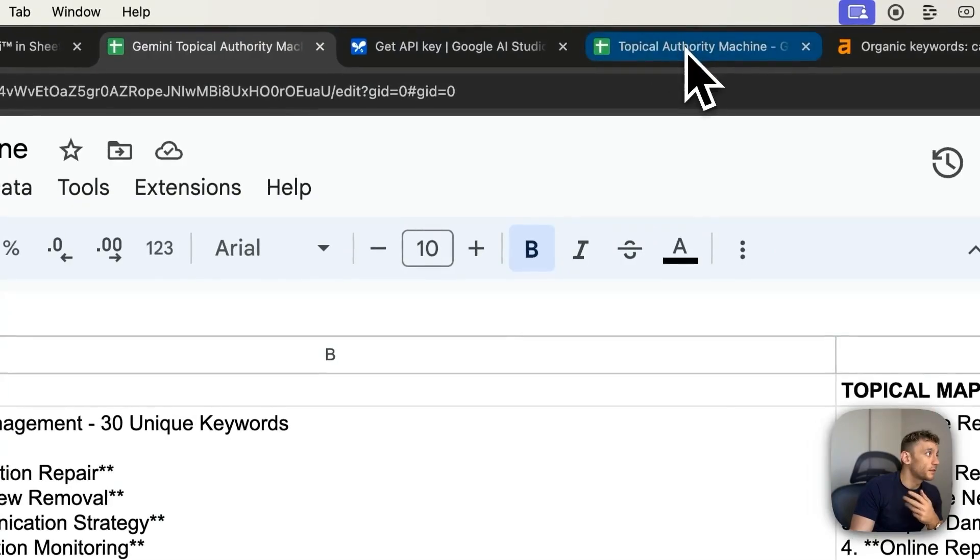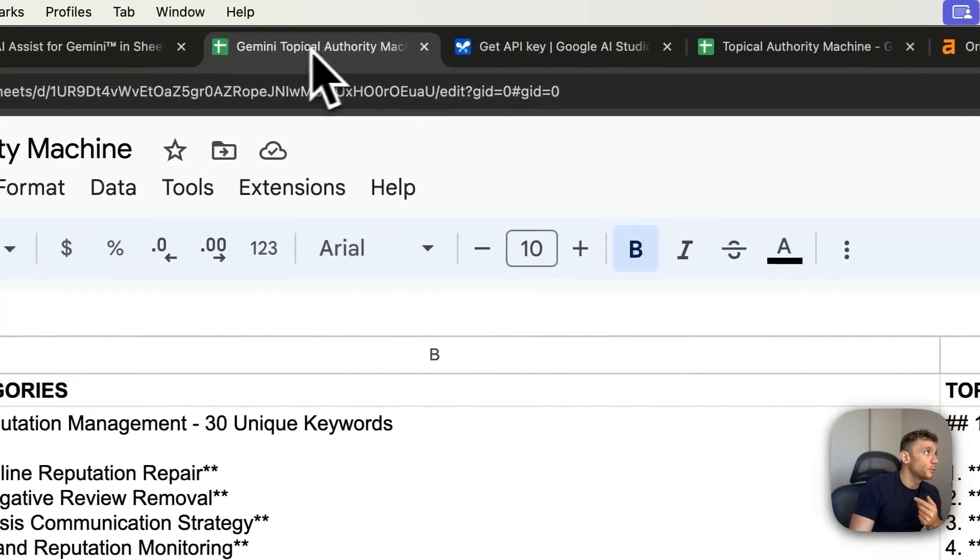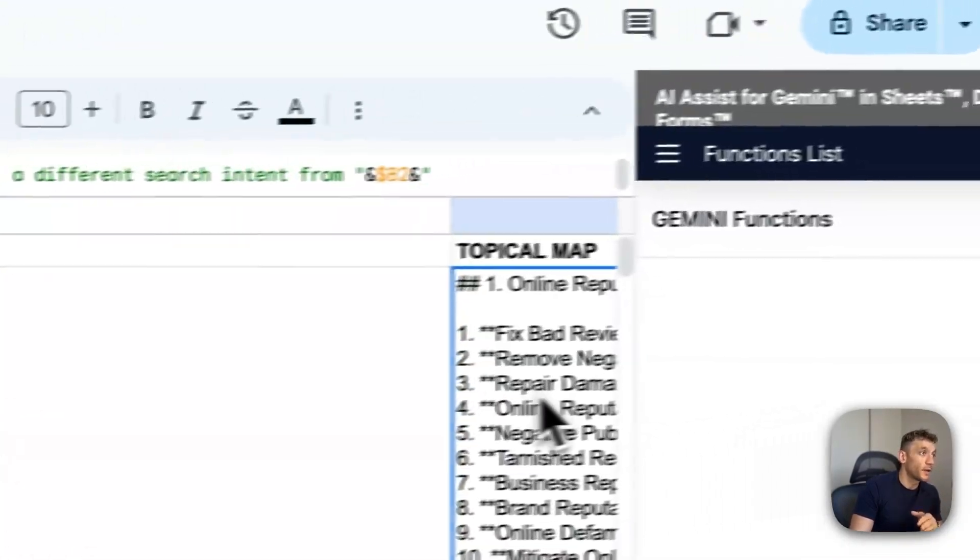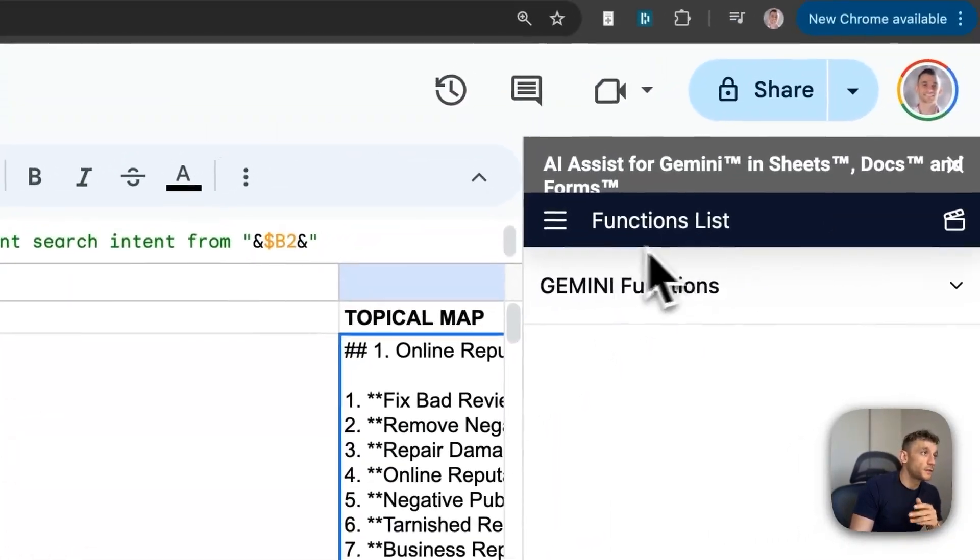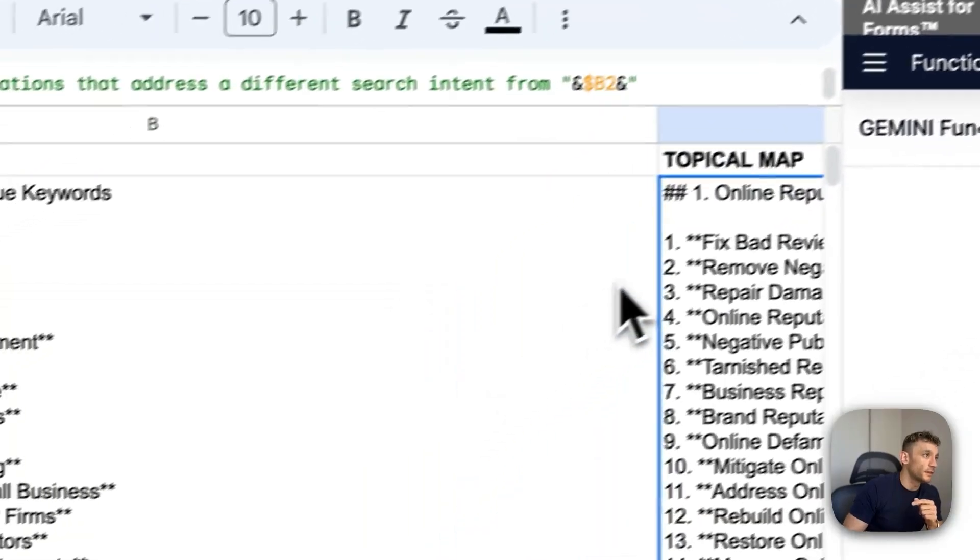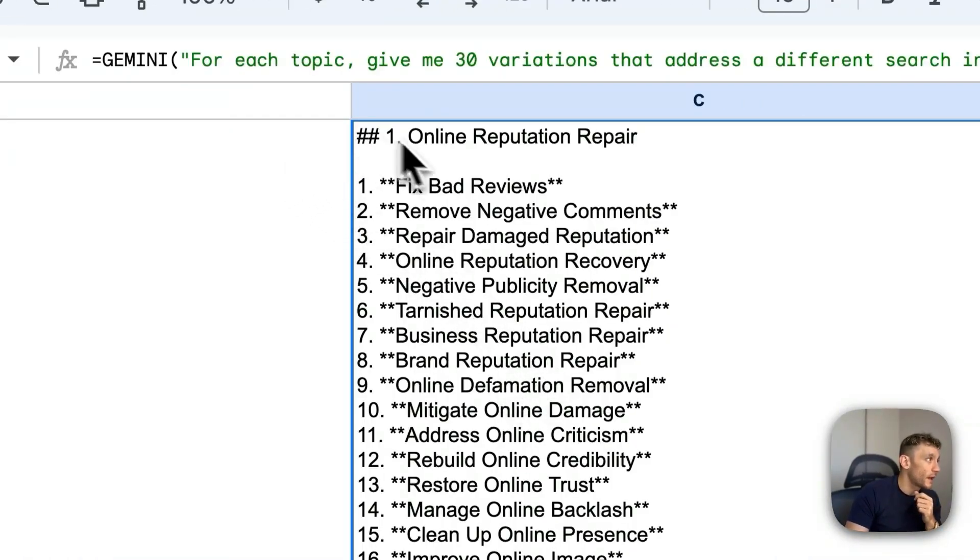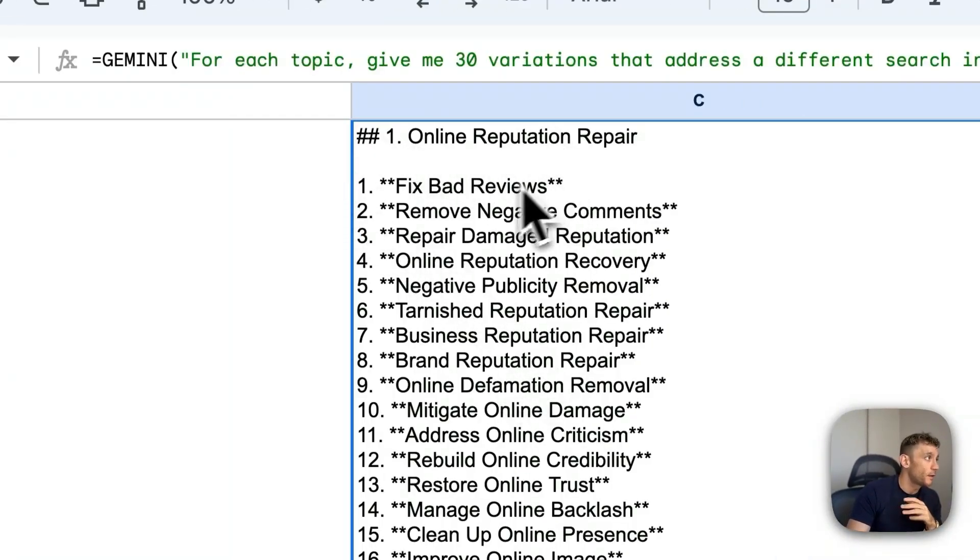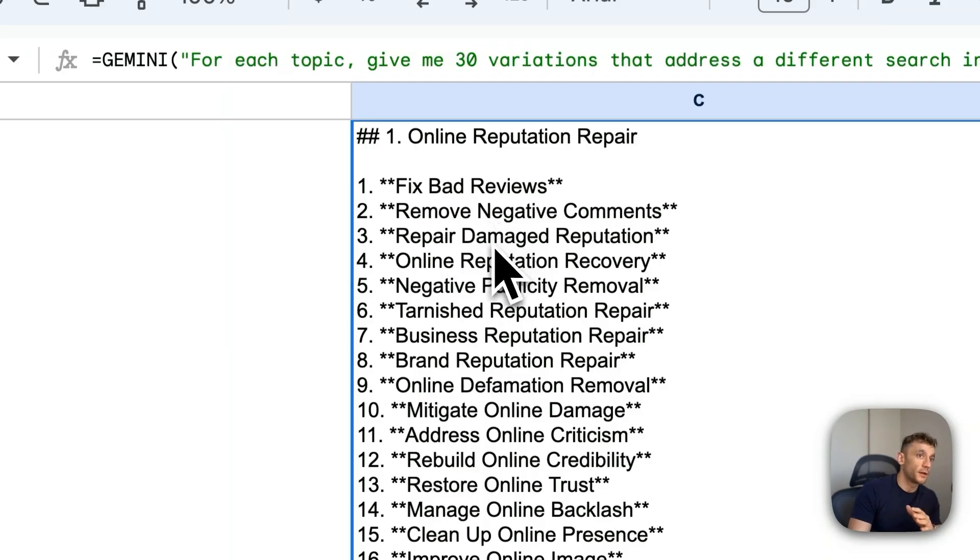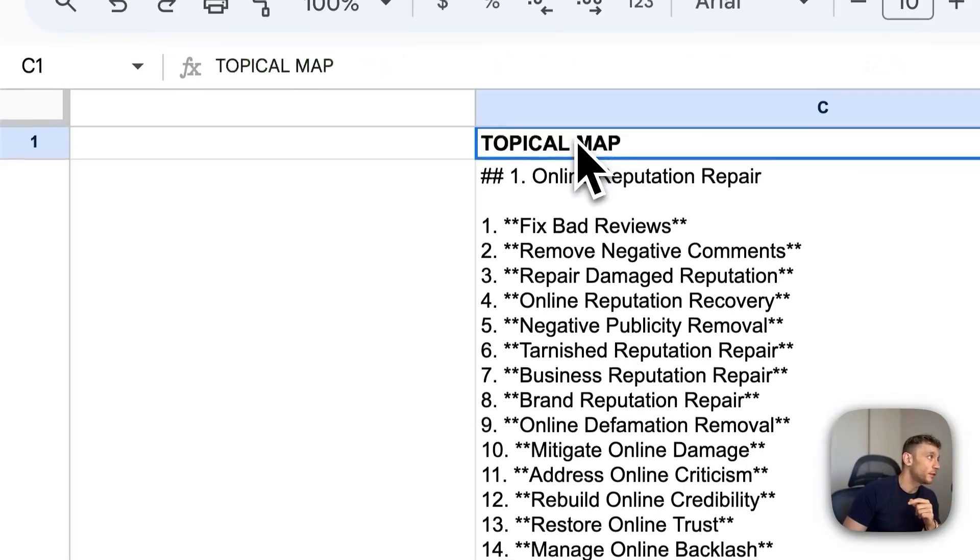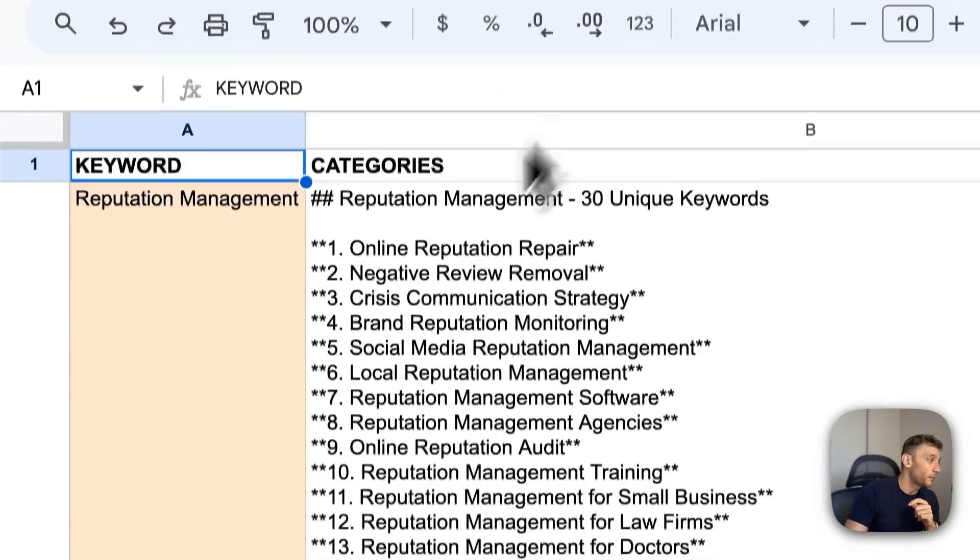You can figure out what categories to create, and then what pages do I need to create under each category, as you can see right here. So there's a category, number one, online reputation repair. And then you've got the pages that you would create underneath each category. Now, that is just one way you can automate topical maps.